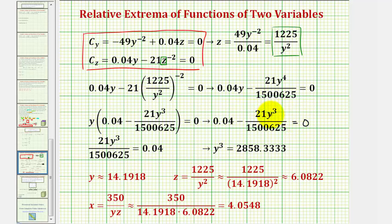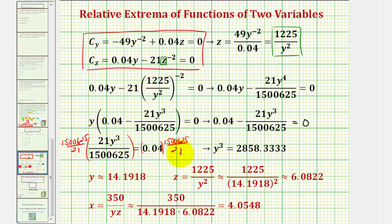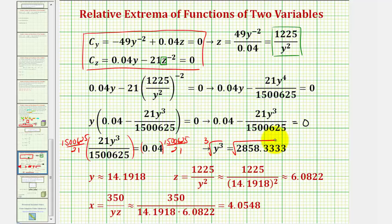We're going to isolate the y cubed term and then cube root both sides of the equation. Adding this fraction to both sides and changing the order of the equation gives us this. To isolate y cubed, we multiply by the reciprocal of this fraction. The left side simplifies to just y cubed, and this product is approximately this value here. Taking the cube root — or raising both sides to the one-third power — gives us y is approximately 14.1918.